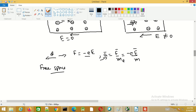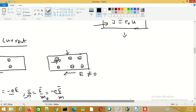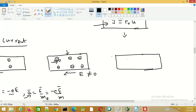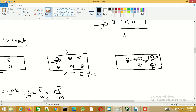In a conductor, the electron cannot gain velocity continuously. Because of the atomic lattice structure, an electron moving in one direction encounters the lattice and collides with it, causing its velocity to reduce and its direction to change. Overall, the electrons move with a constant average velocity known as drift velocity.